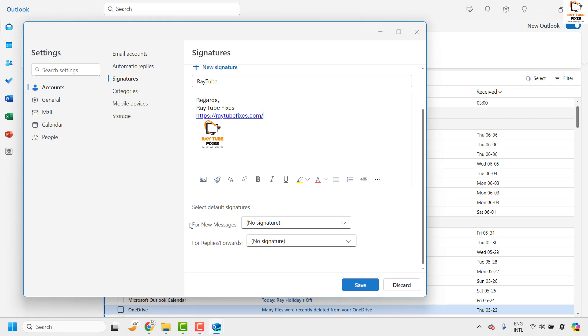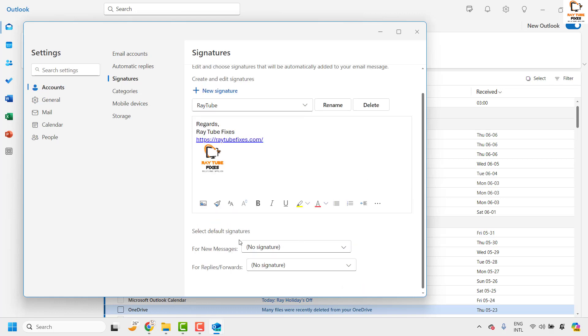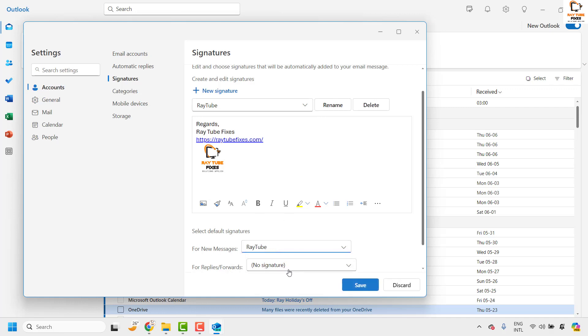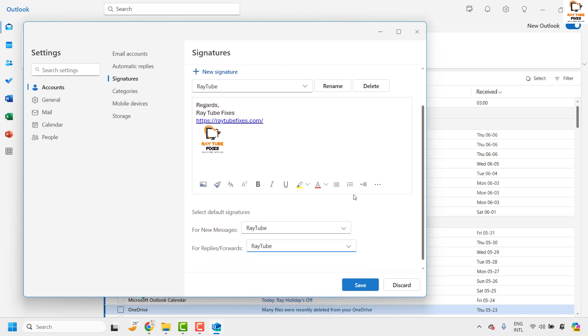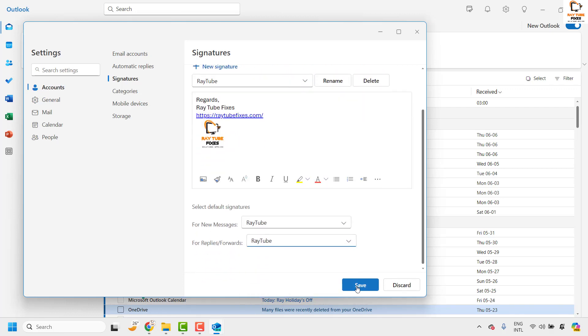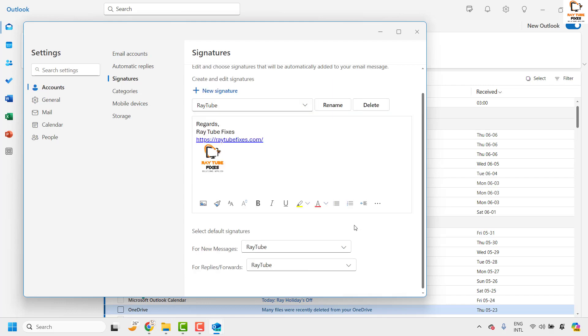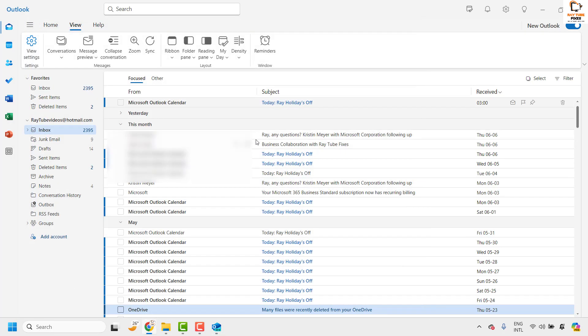Once everything is done you can choose the default signature. So for the demonstration purpose I will click on save and I can also choose where I want to apply the signature for. So I can choose to apply the signature for all the new messages and also for all the replies and forwards. Once it is done I will click on save. Close this window.